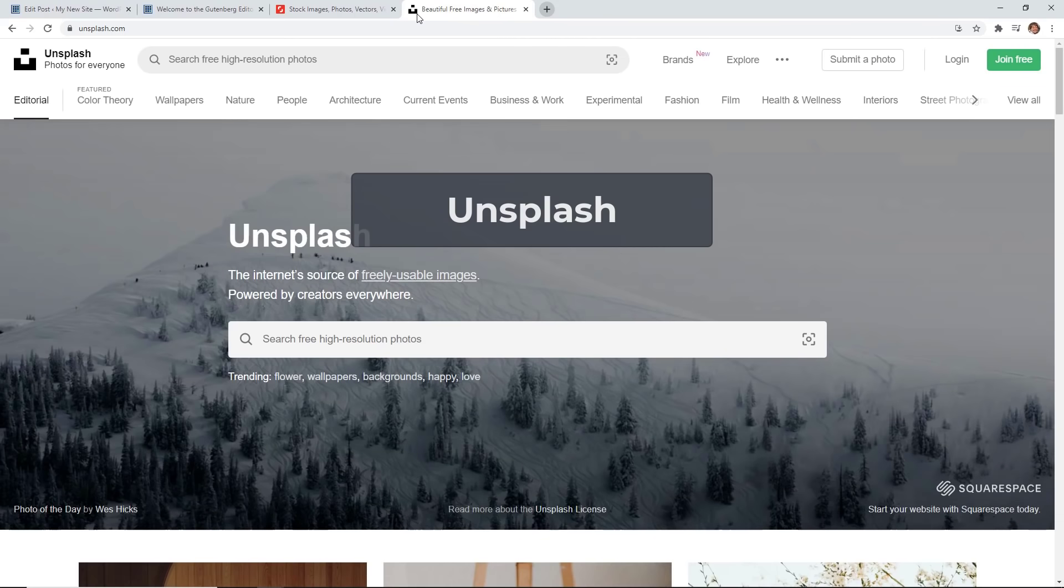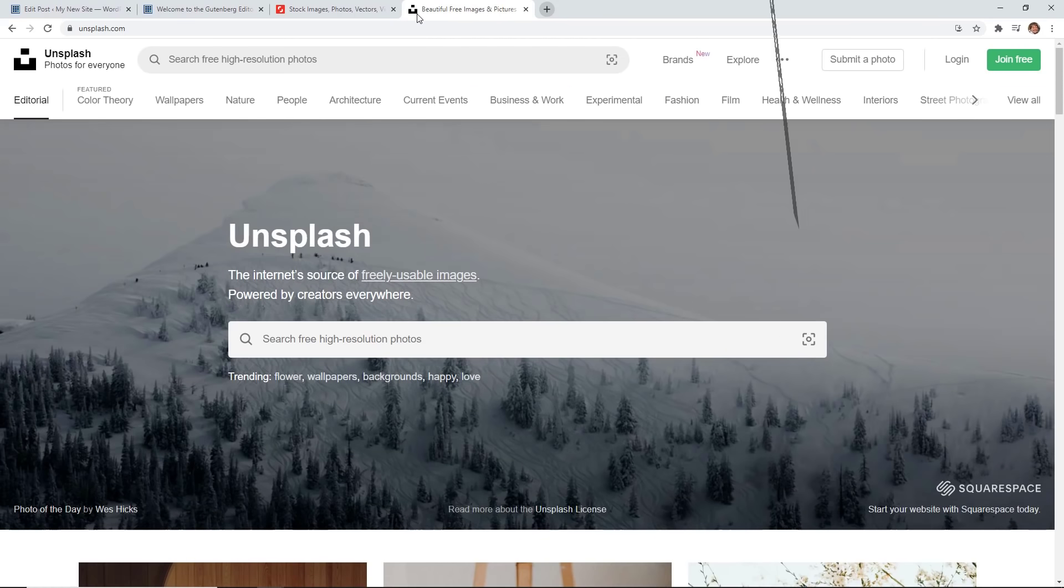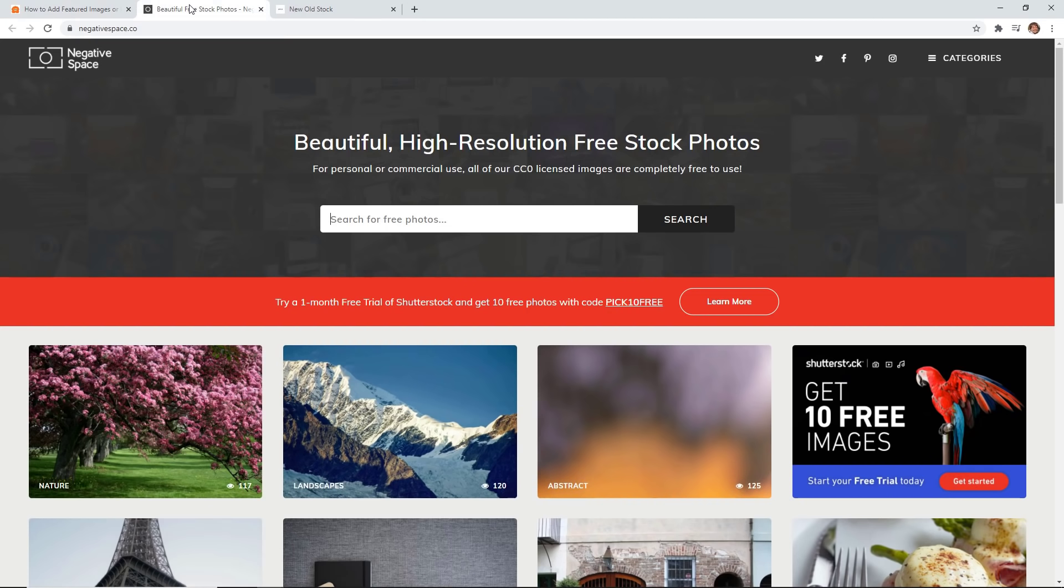Another good one is Unsplash. These are all royalty free that are high resolution that you can choose from here as well.